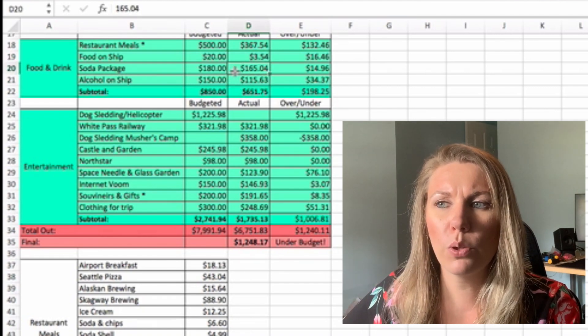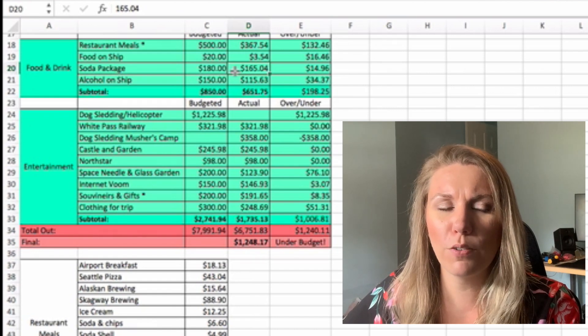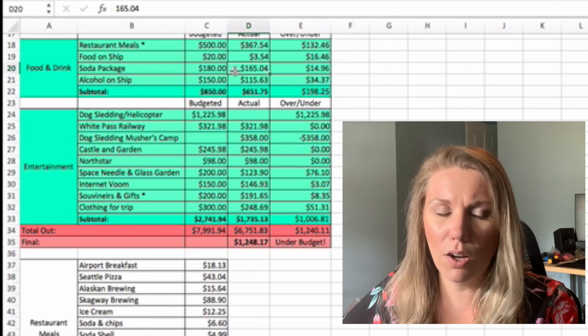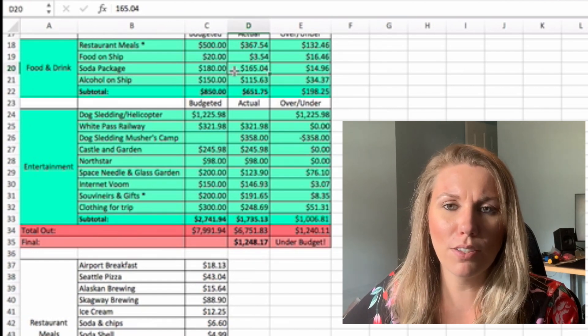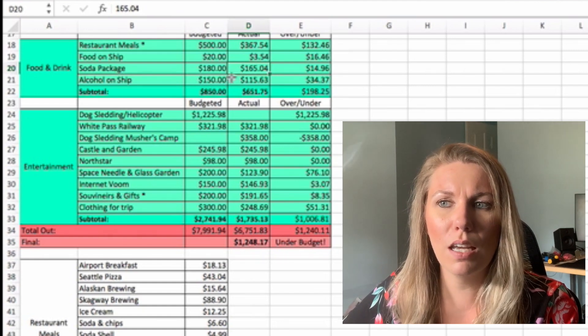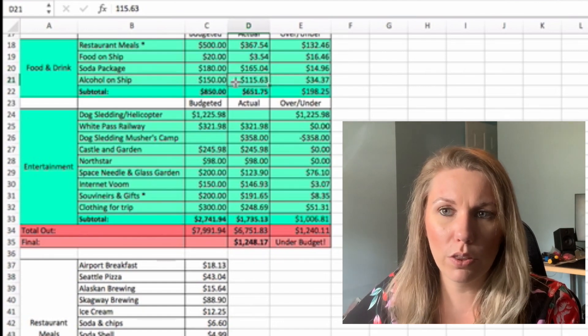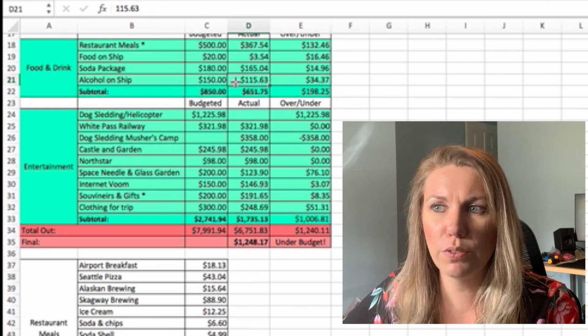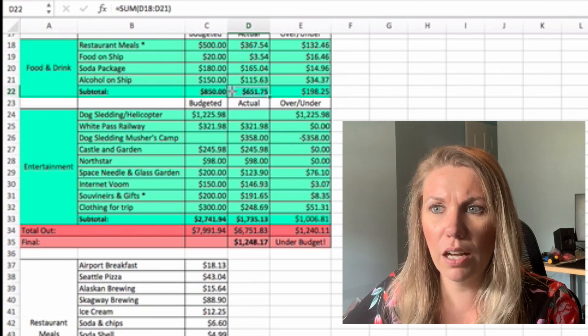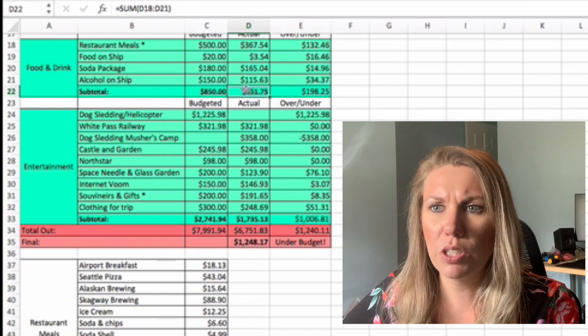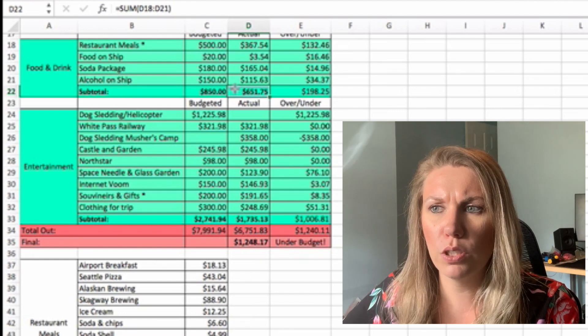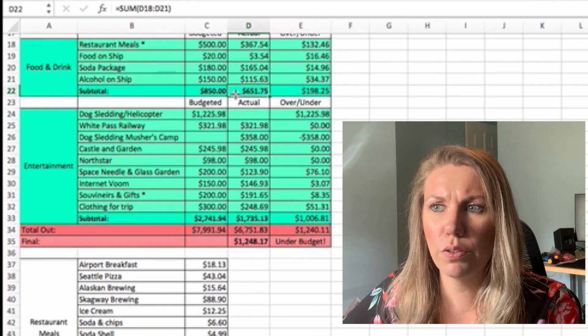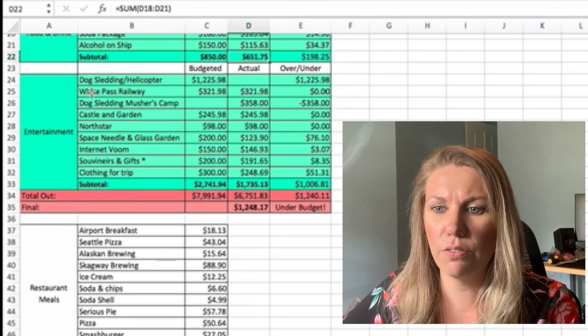Soda package. So Jamie and I both got the soda package. It was $165.04. We decided not to get the alcohol package. Jamie did have a Jack and Coke every night, which you guys will see, but it just wasn't worth it. So Jamie did spend $115.63 on alcohol, which brings it to a total of food and drink for $651.75.